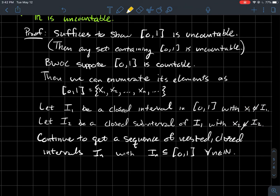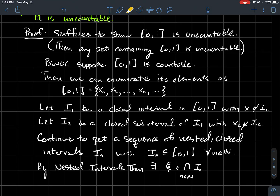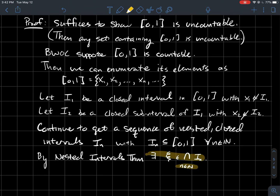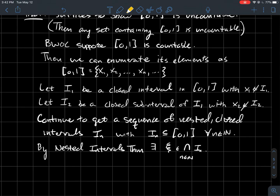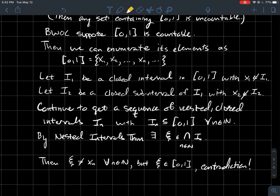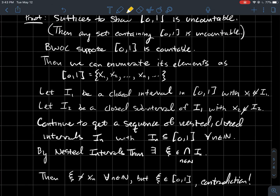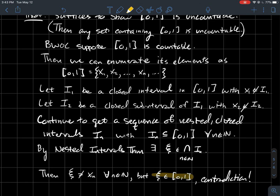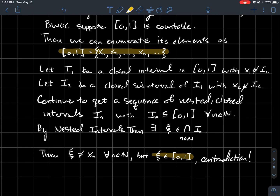So we have this sequence of nested closed intervals, all contained inside [0, 1]. By the nested interval theorem, there must exist a point xi that's in every single one of the intervals. In particular, xi should be an element of [0, 1]. But wait — every In never contains xn, so xi can never be any one of the xn's. Why is that a contradiction? Well, xi is supposedly in [0, 1], and we supposed we could enumerate the elements of [0, 1] — meaning every element of [0, 1] should be some xn. But we found an element of [0, 1] that cannot be any xn — that contradicts our assumption.